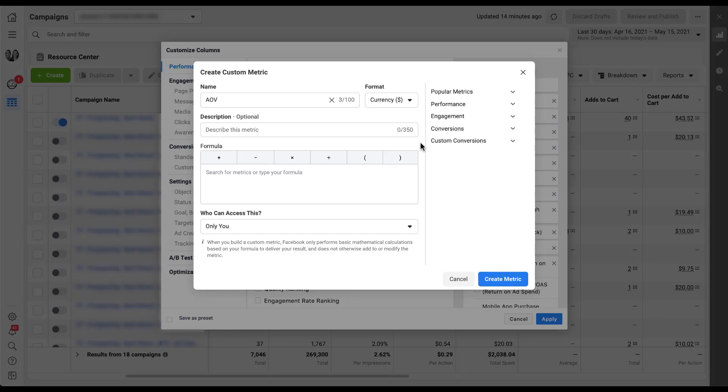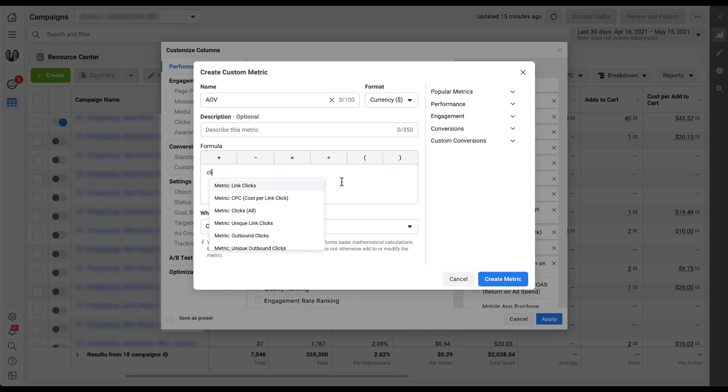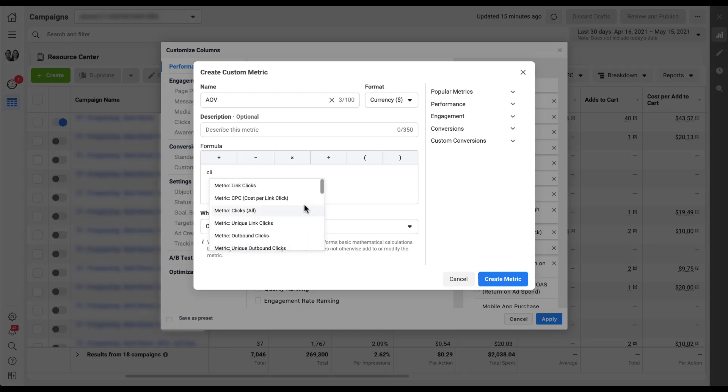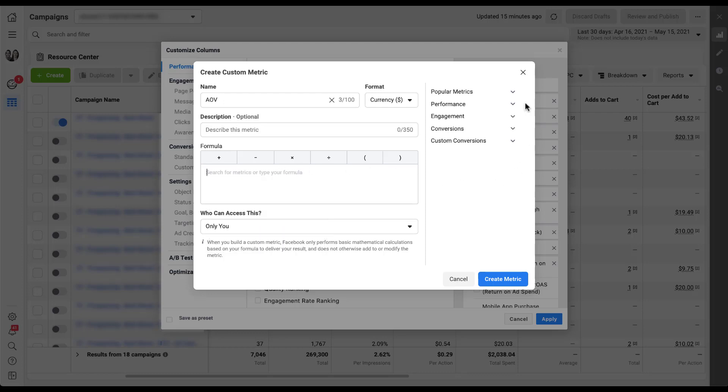The next section is going to be the bulk of the functionality with these custom metrics. This is where we're going to build the formula. You'll see there's the formula header and then there are the different operators in mathematics that will talk about how each metric relates to the other metrics in your formula. You can get the metrics in a couple different ways. You can either start to type things in like clicks, and Facebook brings up a list of metrics available to choose from, whether it's unique link clicks, outbound clicks, all link clicks. The other way is to come over into this right-hand section.